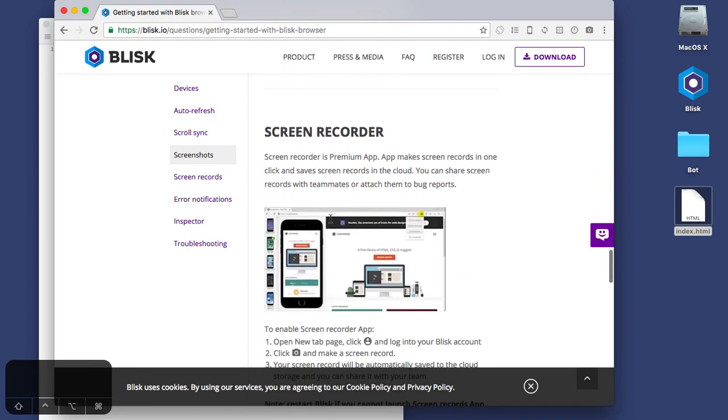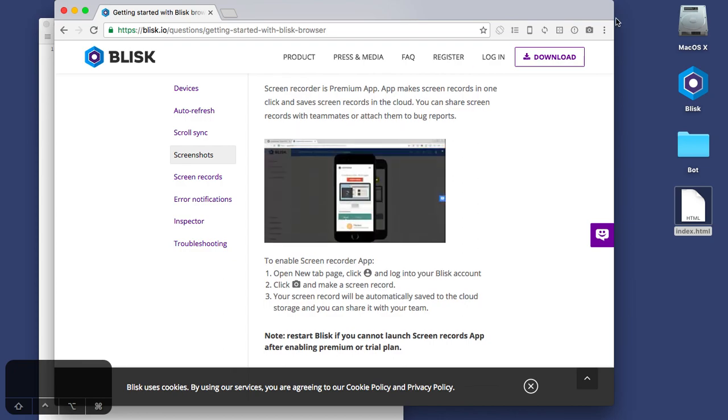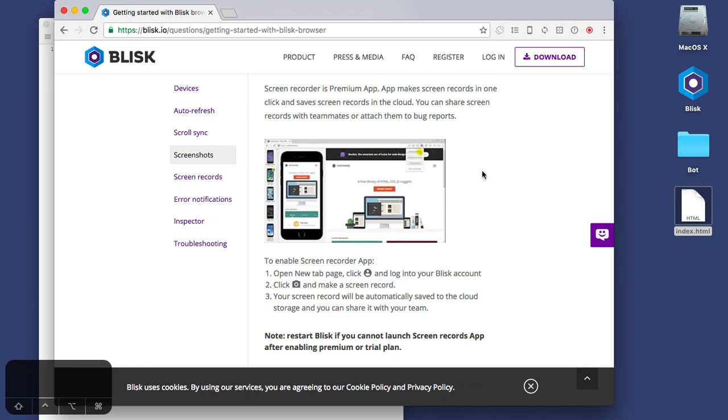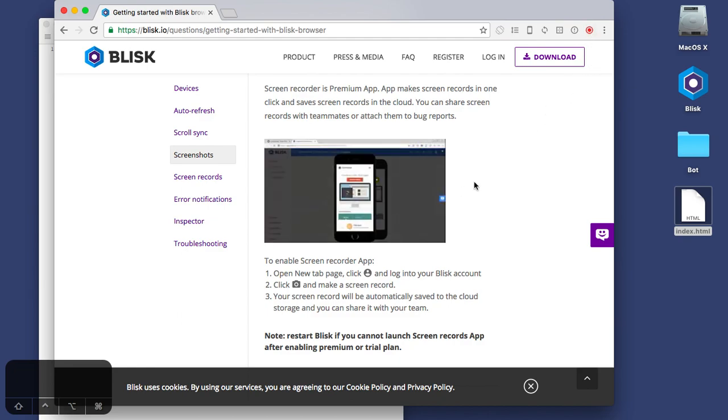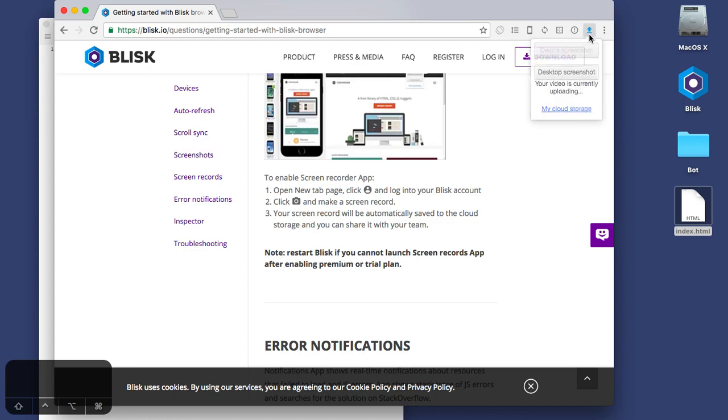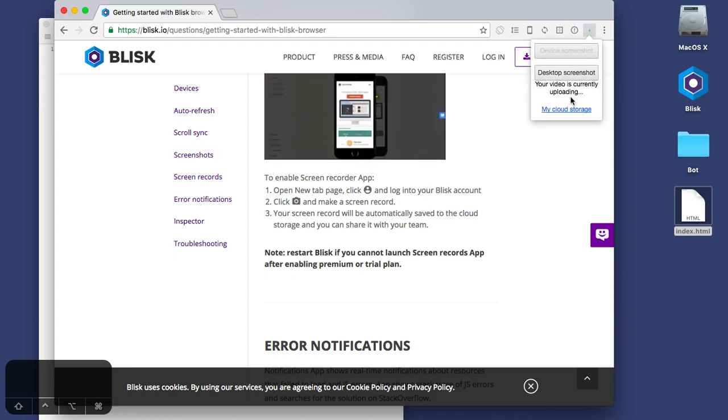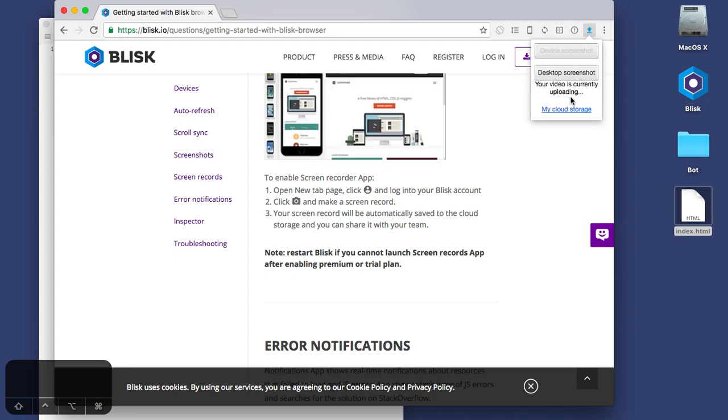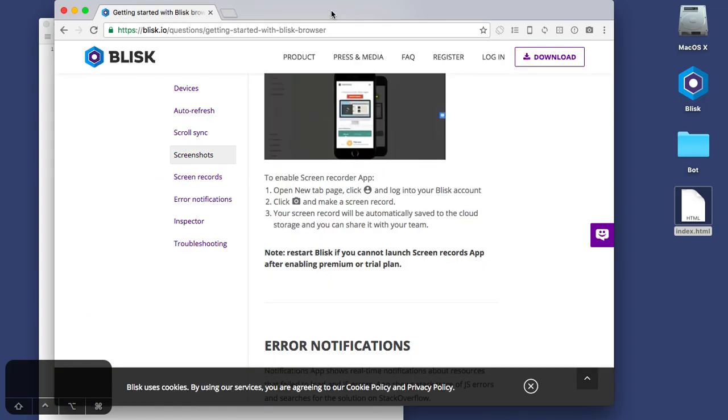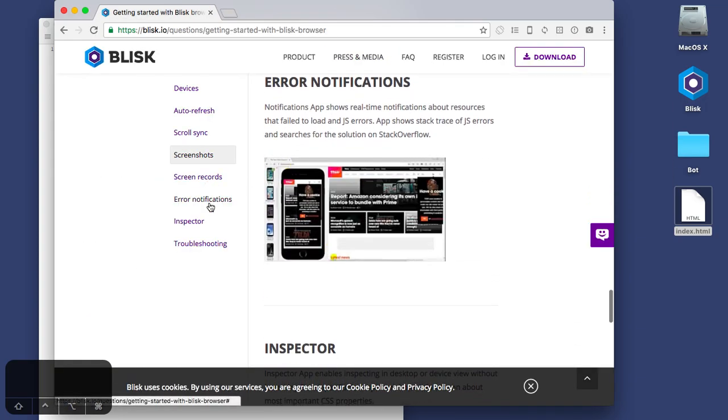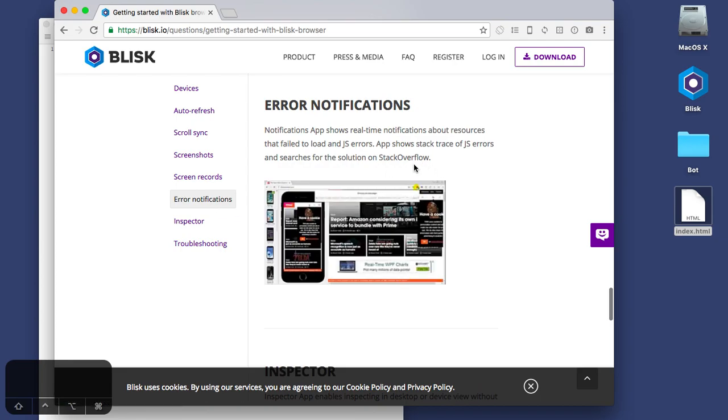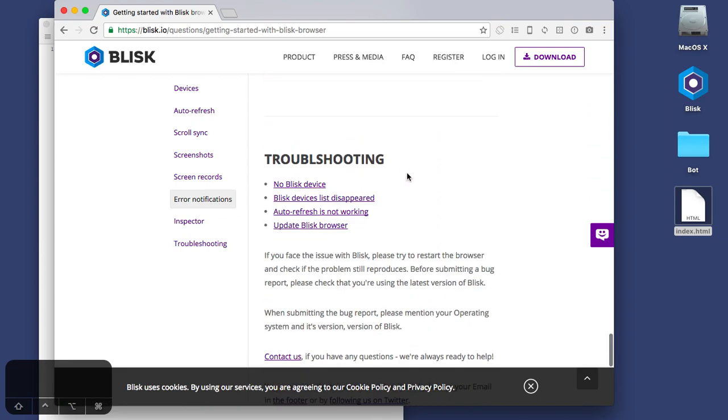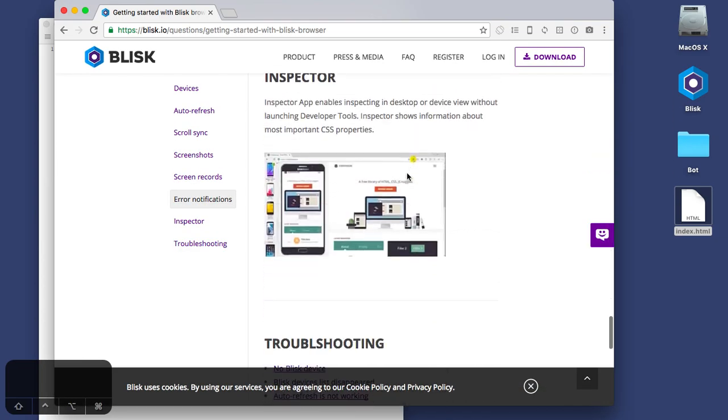Screen recorder, share. Okay, so it seems like this is doing something. Your video is currently uploading. So it just seems like desktop, so it looks like it, okay, it doesn't work. Error notifications as well. I don't even really want to go through the other two.